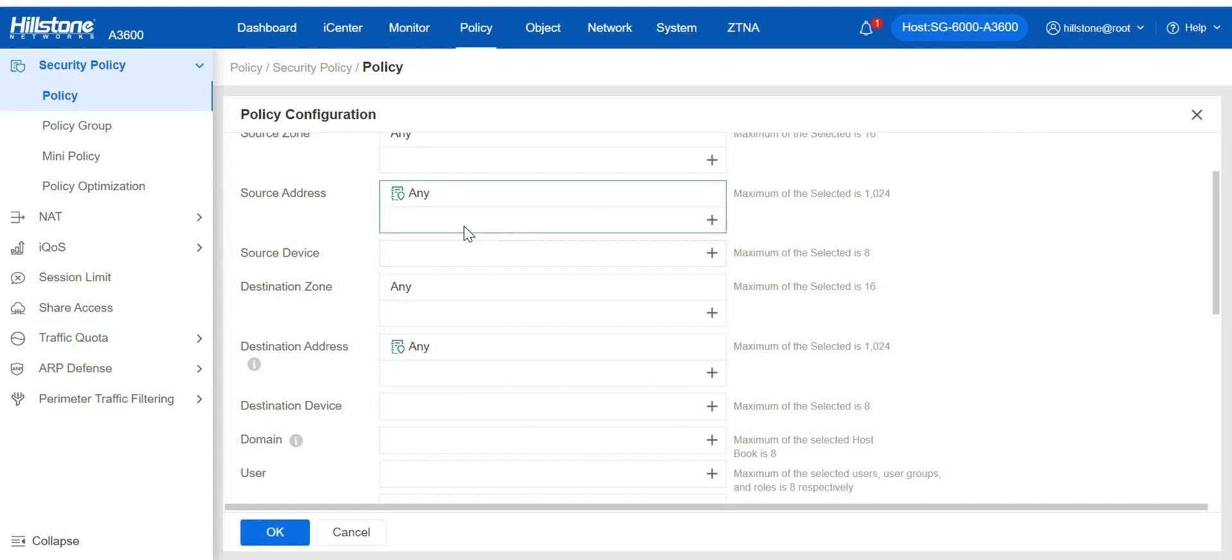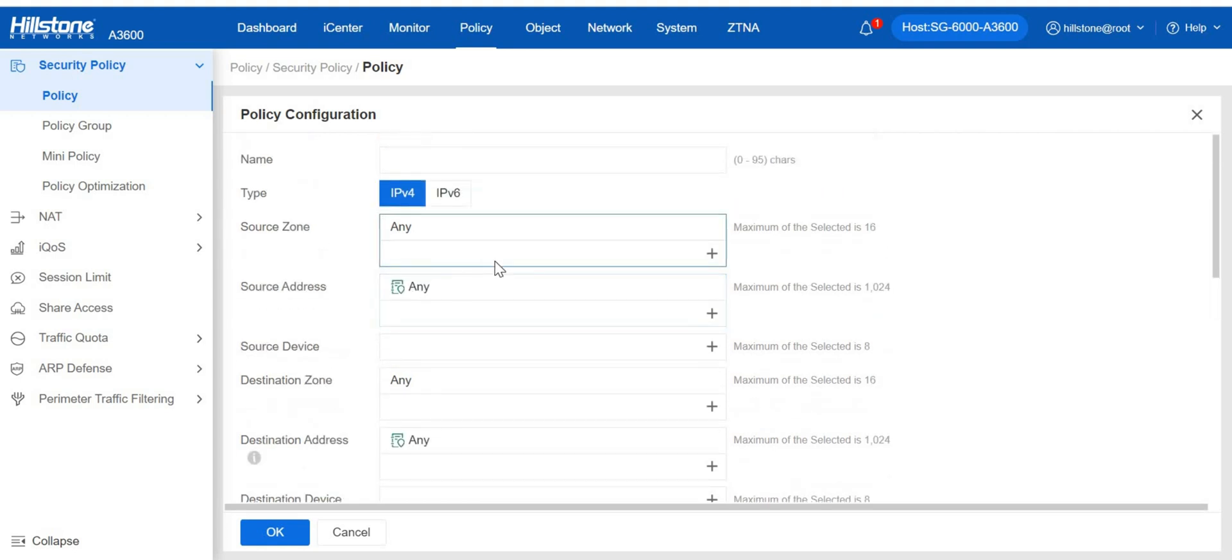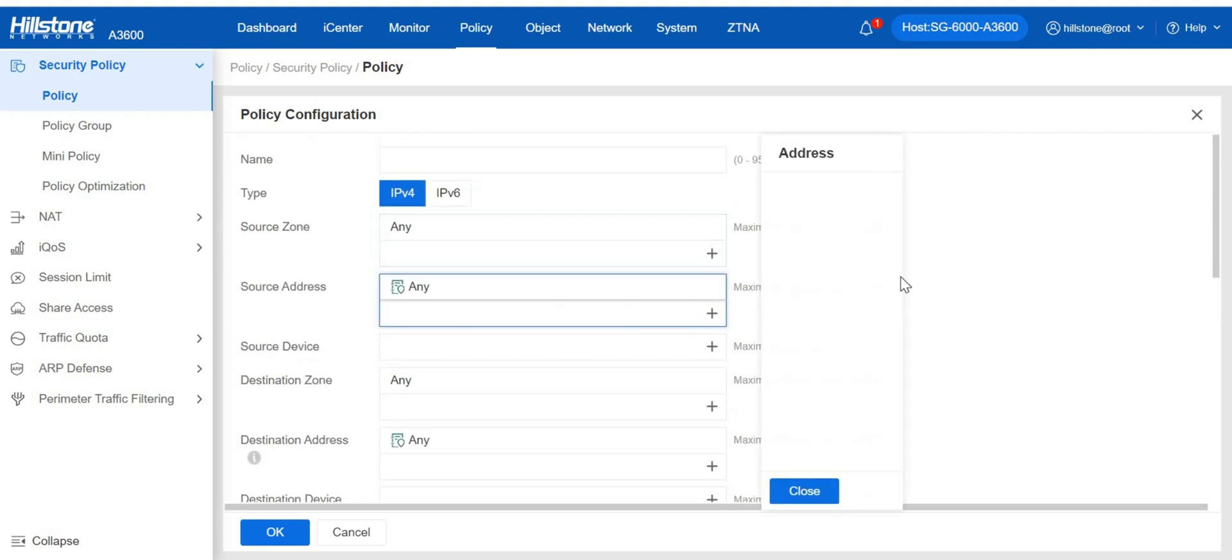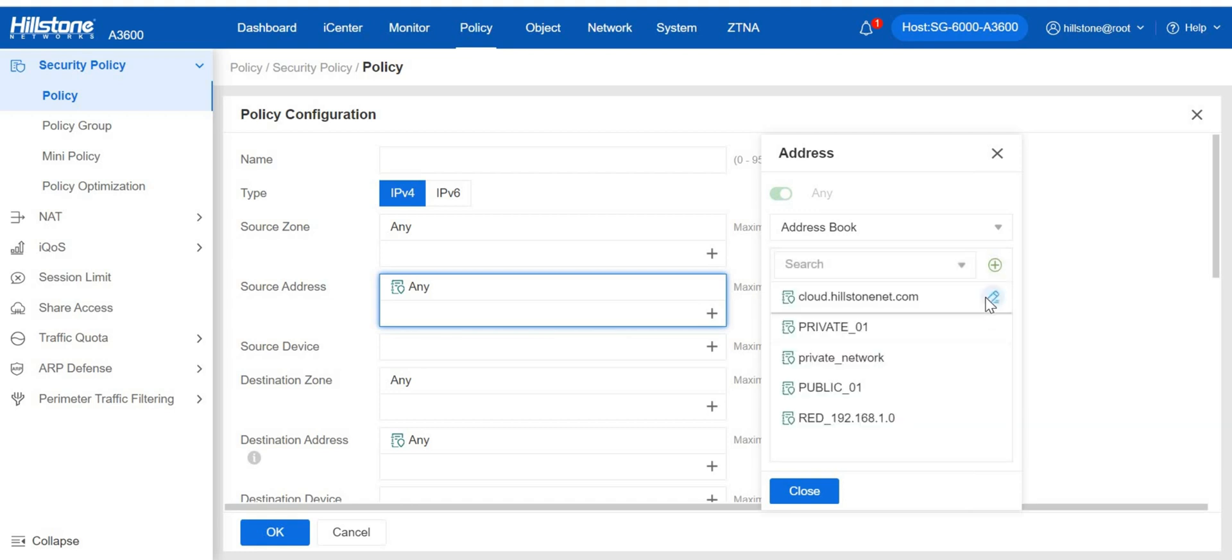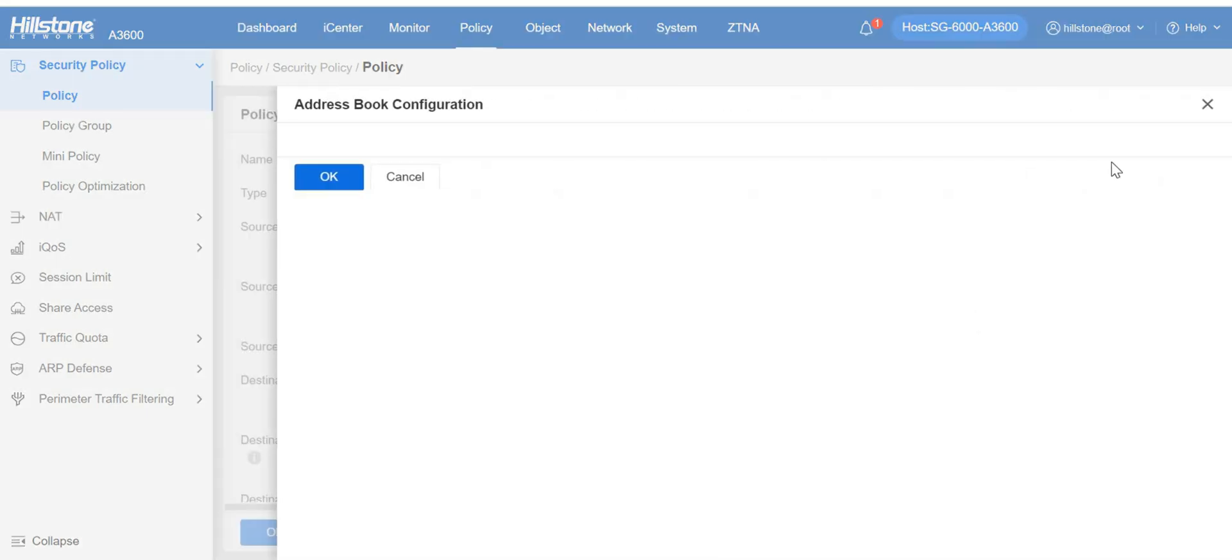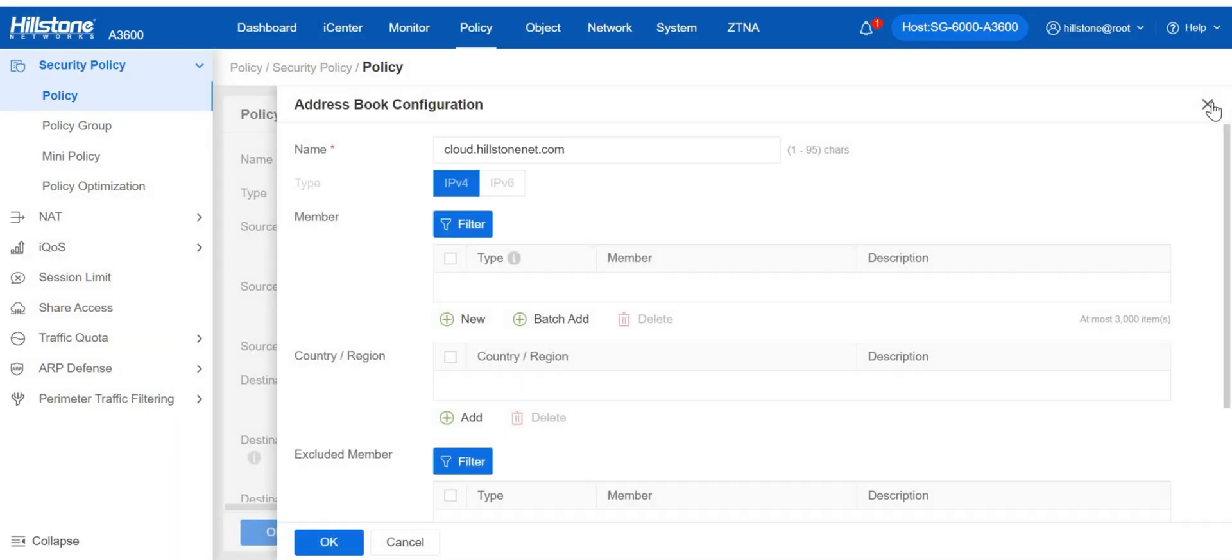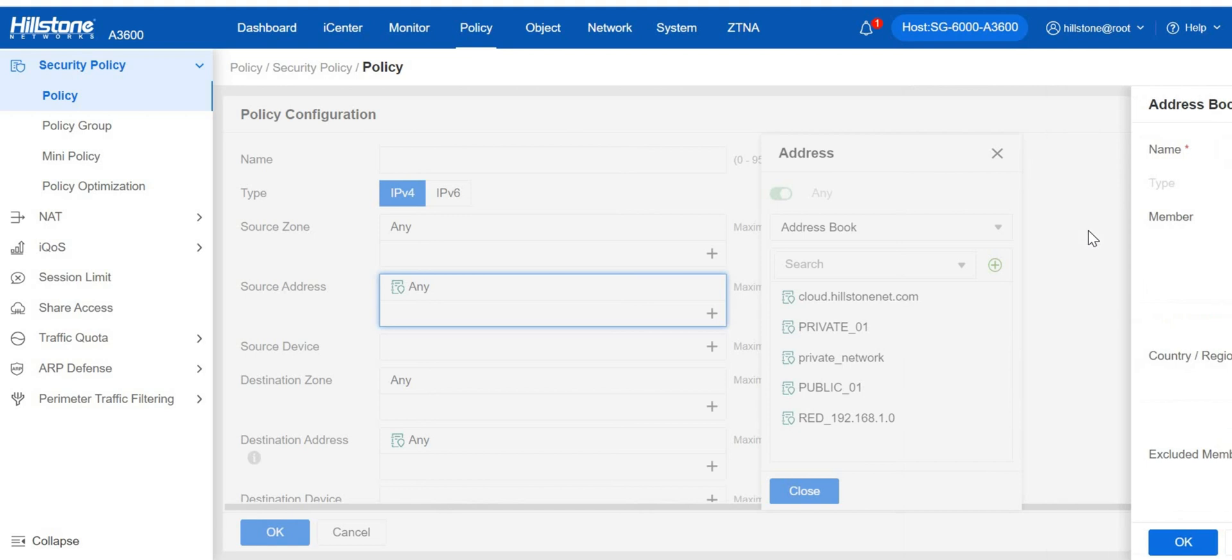The IPs can be configured in the form of address books, IPs, IP ranges, and host names. We can directly add new address books on the configuration page.